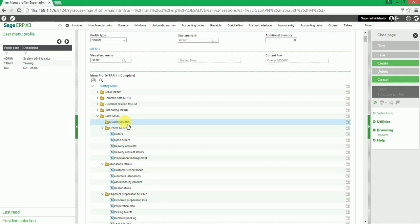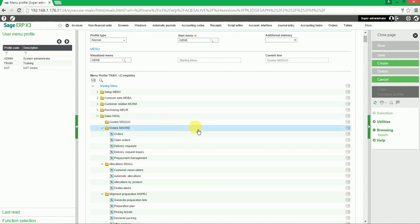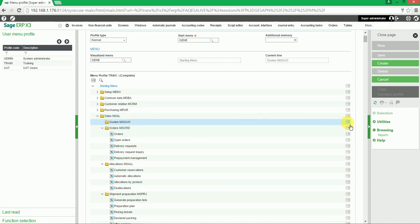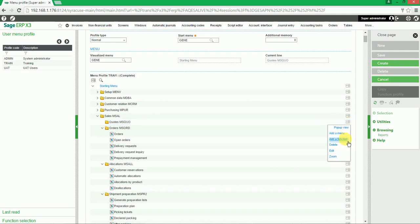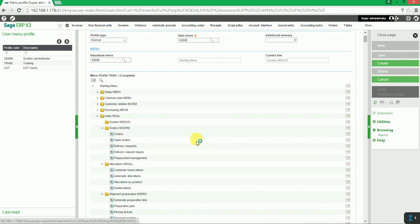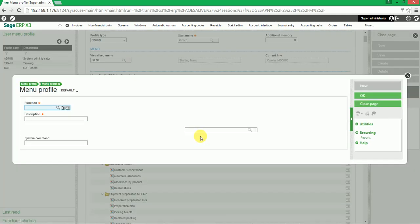The user can then add a function back in by clicking on the Actions button and selecting Add Function. To add the function, the user needs to enter the function code. To search for the function code, click on the selection icon.